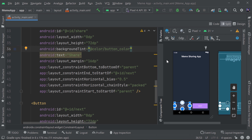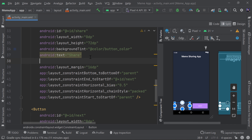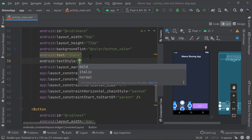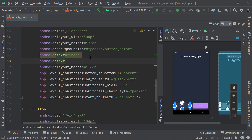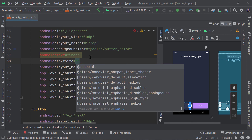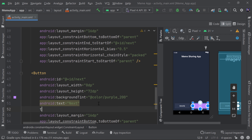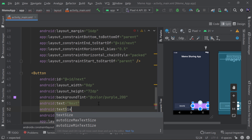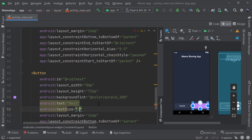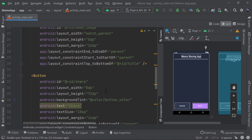I also want larger text on the buttons, so I'll set `textSize` to 18sp on both the Share and Next buttons. Both buttons are now looking pretty good.